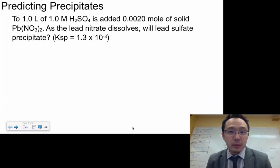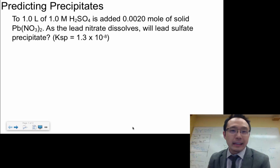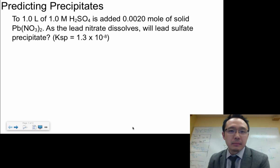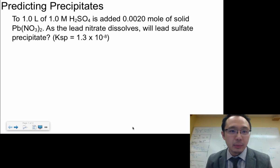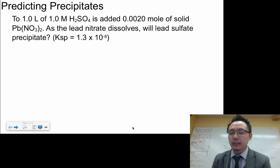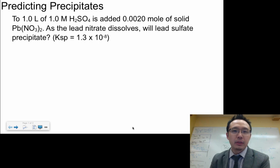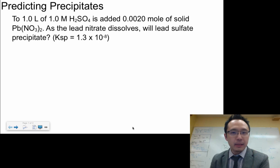This is going to be another type of problem regarding KSP. This one is about predicting if a precipitate will form. Anytime you're talking about precipitates you have to talk about solubility, and most of the time you're going to relate that precipitate concept to KSP.